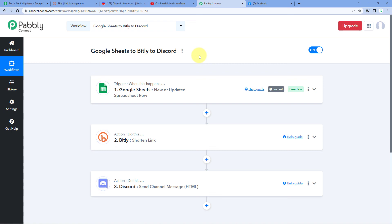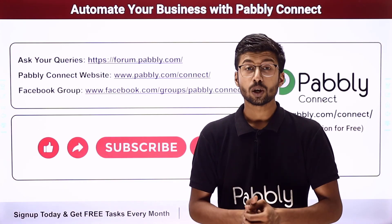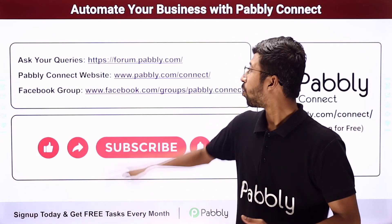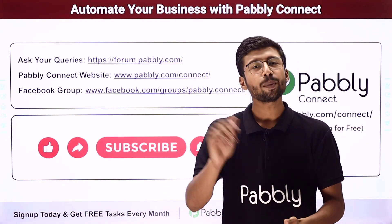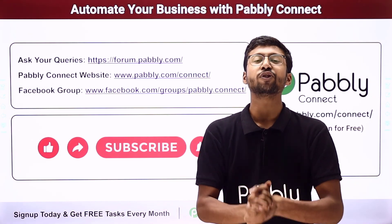Using this automation, whenever we add a new link in our Google Sheet, we'll automatically generate a shortened link using Bitly and share it on our Discord channel as a channel message. You can also connect plenty of other applications using Pabbly Connect. You'll find the clone link of this exact workflow in the description box below — clicking it lets you clone this workflow into your own Pabbly Connect account for free. Pabbly Connect offers a free plan with free tasks. For any doubts or queries, post them at forum.pabbly.com.